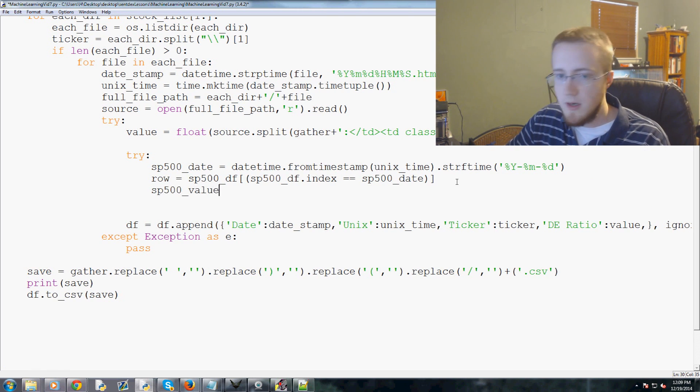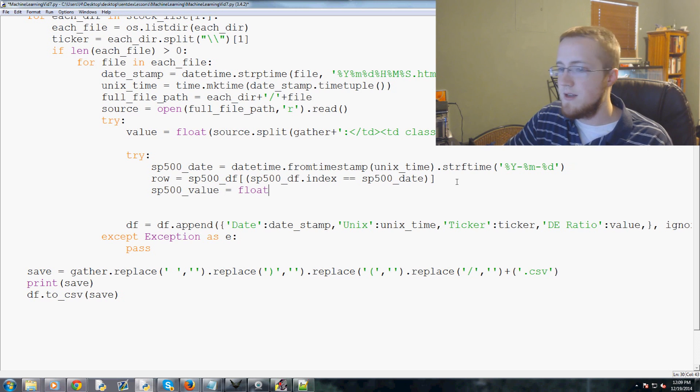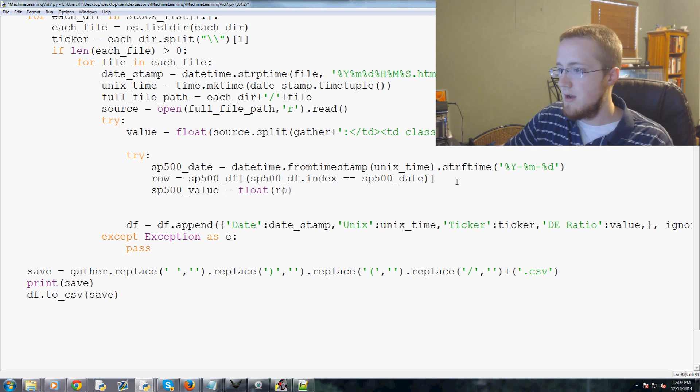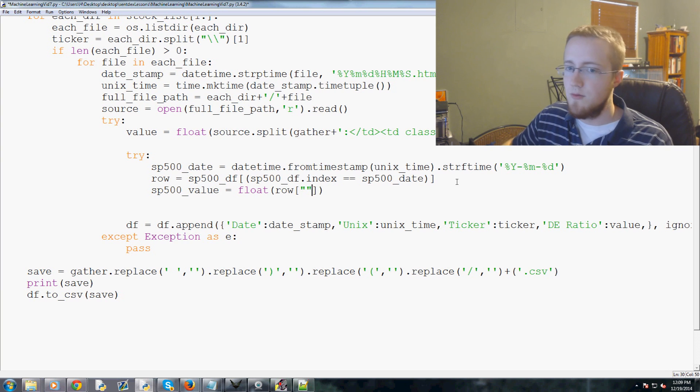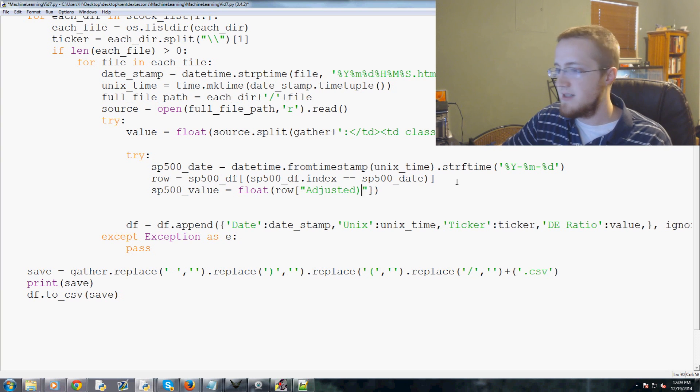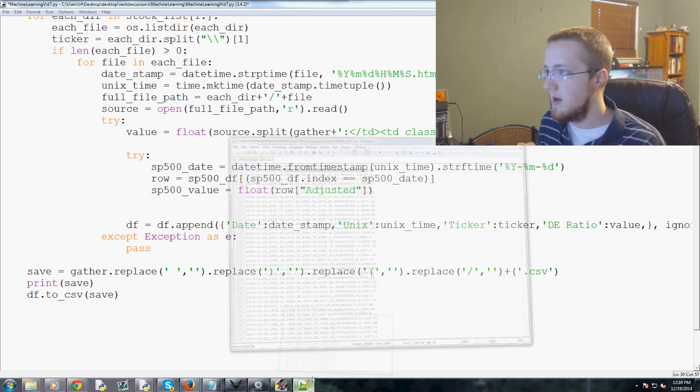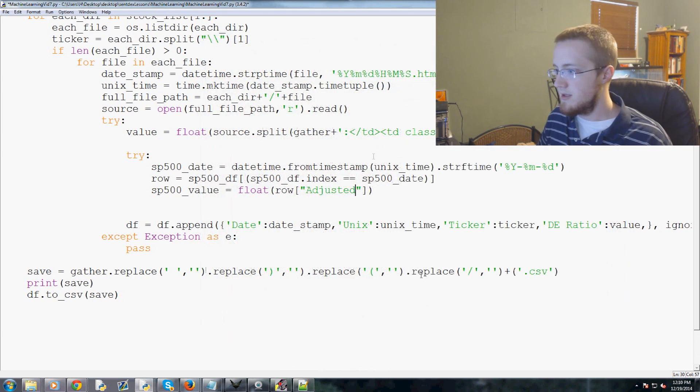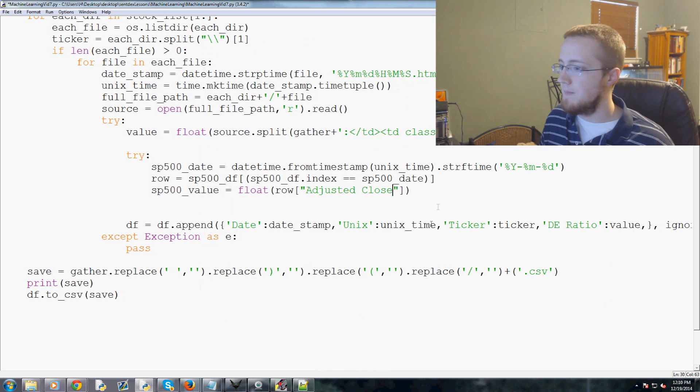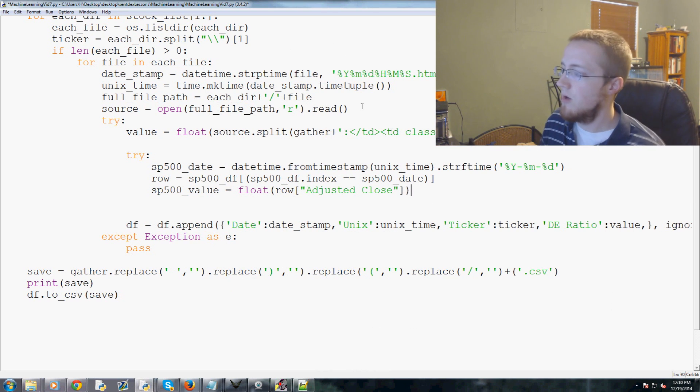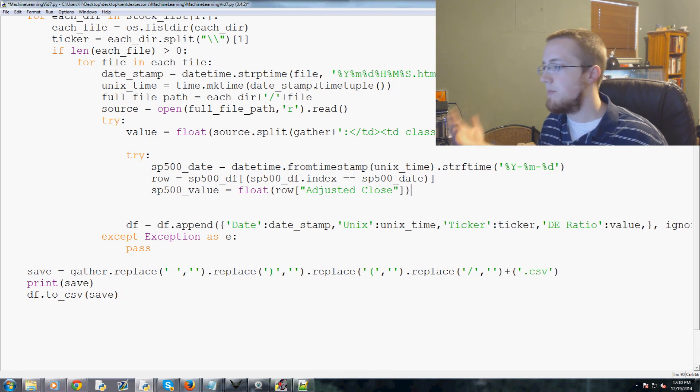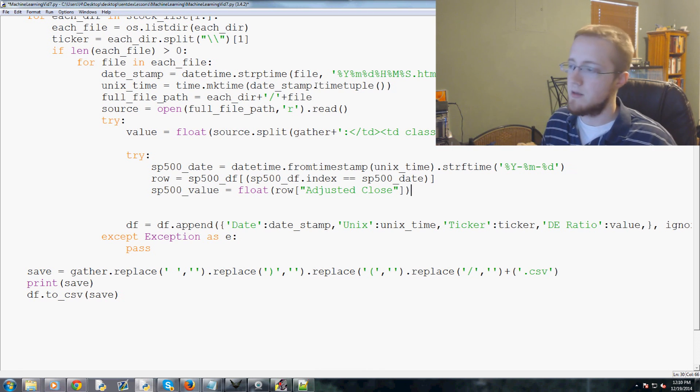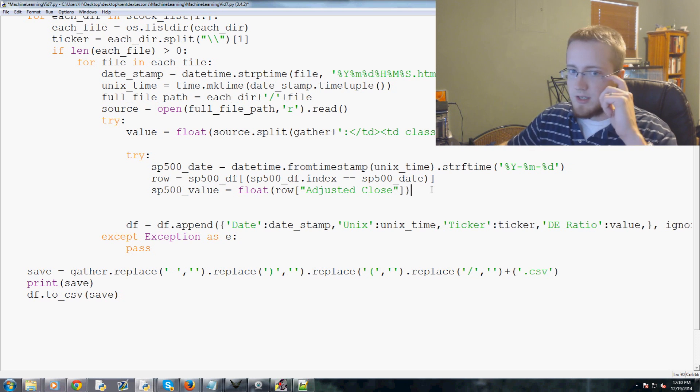We would just do something like this: row equals SP500_DF where SP500_DF.index, since it'll be indexed by date when we loaded it in, where the index equals SP500_date. That'll be the row that we're interested in. Finally we're going to say the SP500_value is the float version of row.